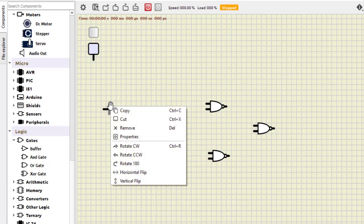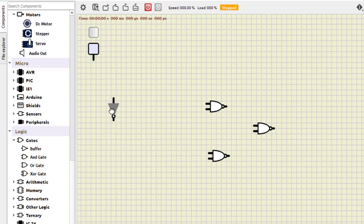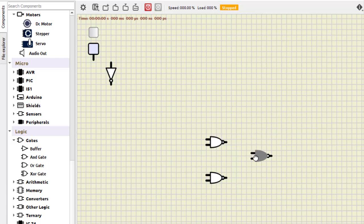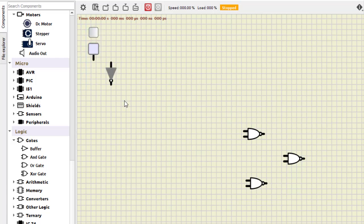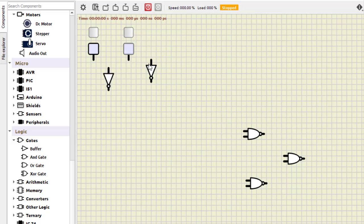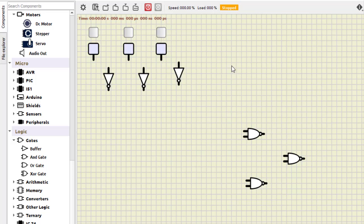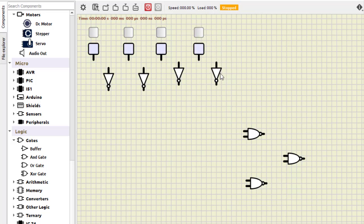We also require a NOT gate to invert the inputs. Click on buffer and invert output — it becomes an inverter. So we have A and A-bar. Copy it and create space — we have B and B-bar. Similarly, C and C-bar, and finally D and D-bar. D will not be used for our purpose but we will have it here.